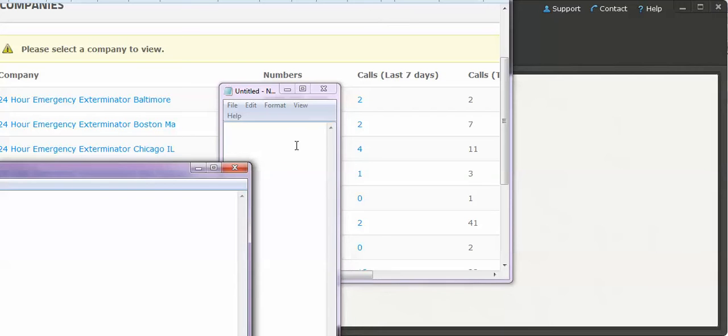You can see that from Chicago I've gotten four calls in the past seven days. I didn't launch this video too long ago, so I've been calling around to different exterminators sending them these leads.